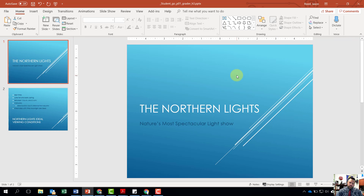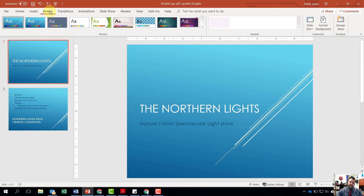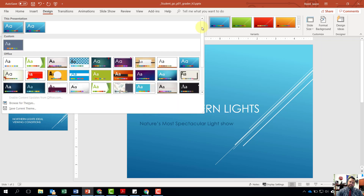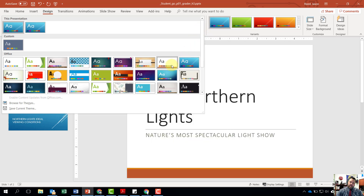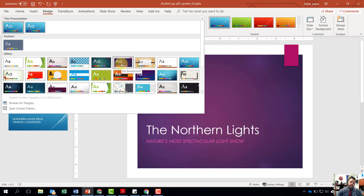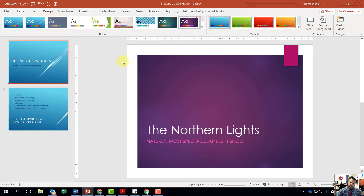For step number three, it wants us to apply an Ion Boardroom theme. Our themes are going to be under the Design tab, so we'll click on the Design tab. Here are our themes — I'm going to click the down arrow with the line above it and hover over until I find Ion Boardroom. It looks like it is this purple one right here, so I'll go ahead and click on that.